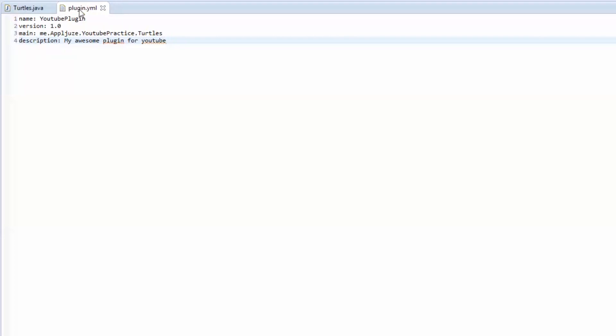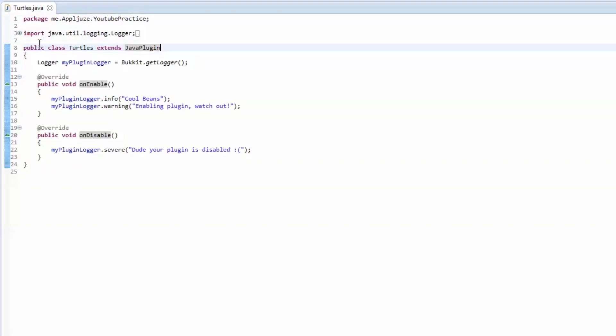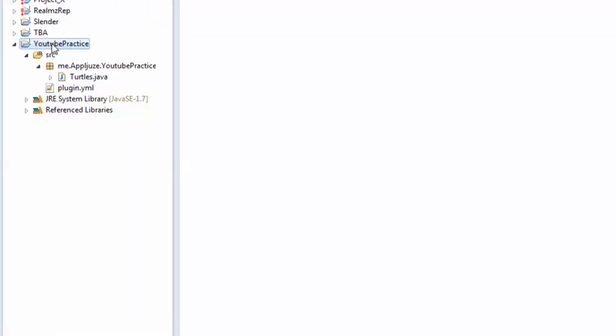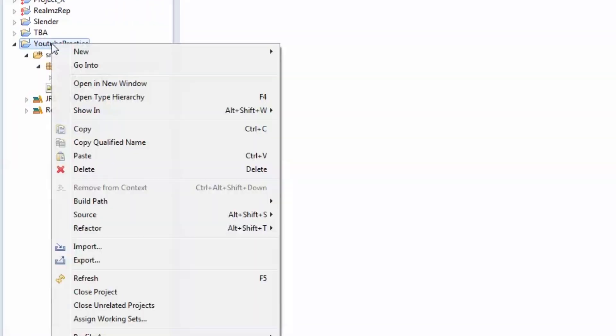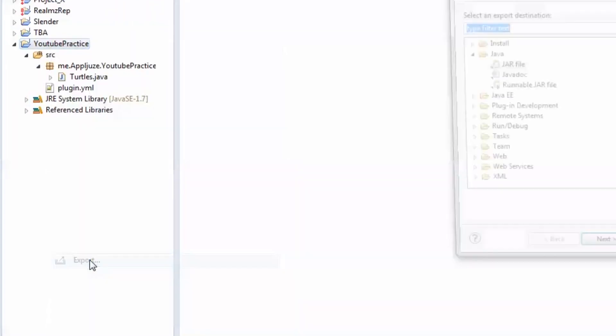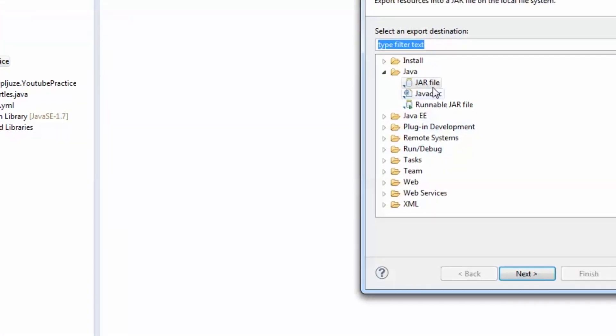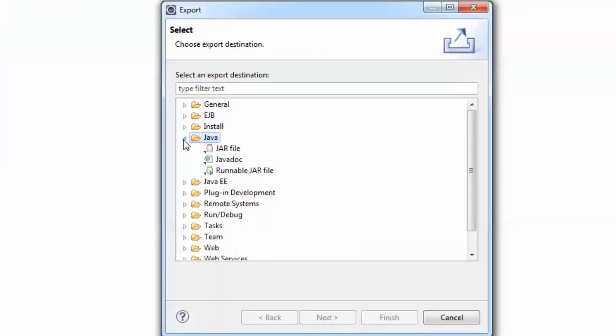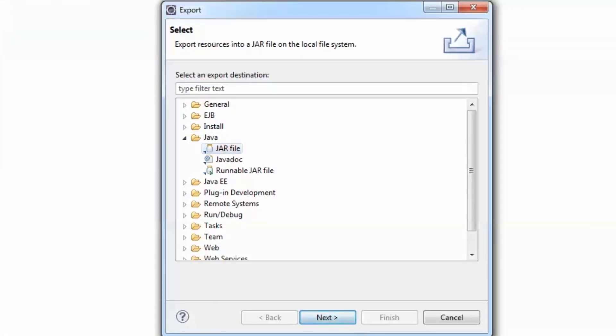But that is all we need. So we're going to save all. We'll close out of that. And then we'll close out of that. Now, you want to click on YouTube practice. Right click. Go to export. Go to, if you're just like this, go to Java, then jar file. Click next.